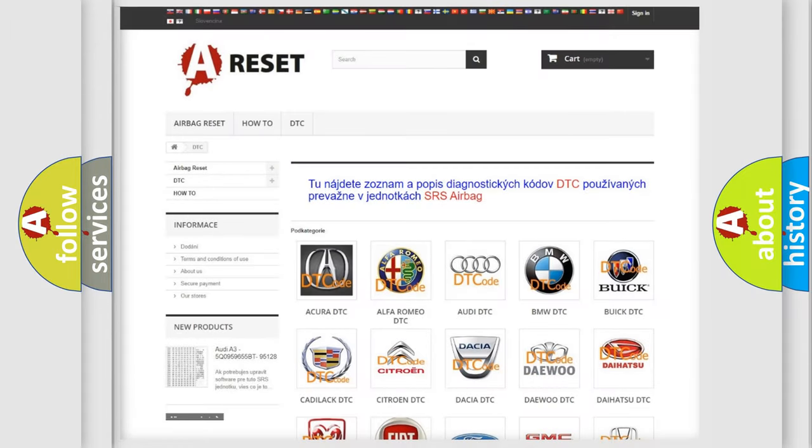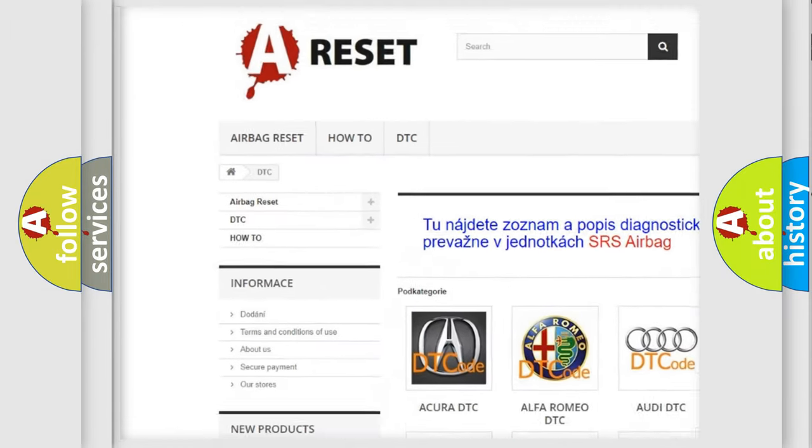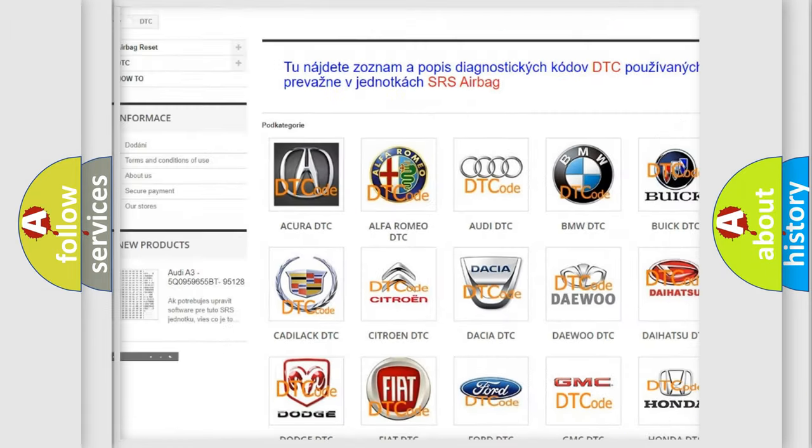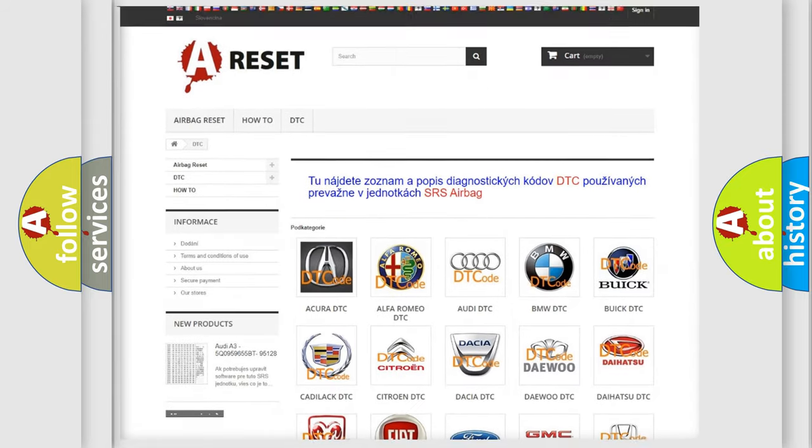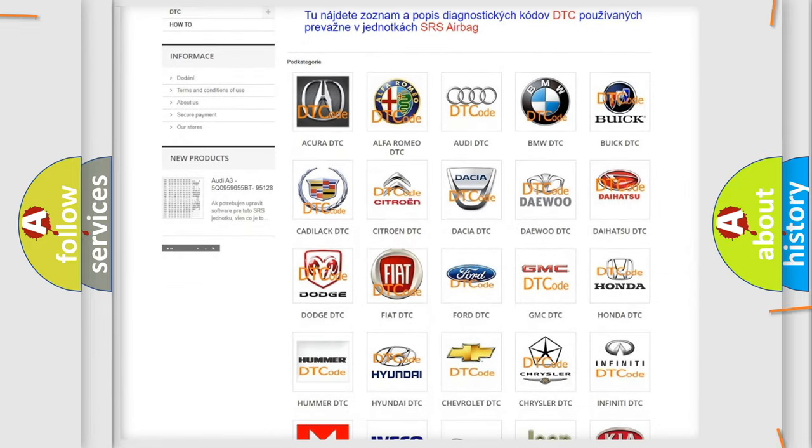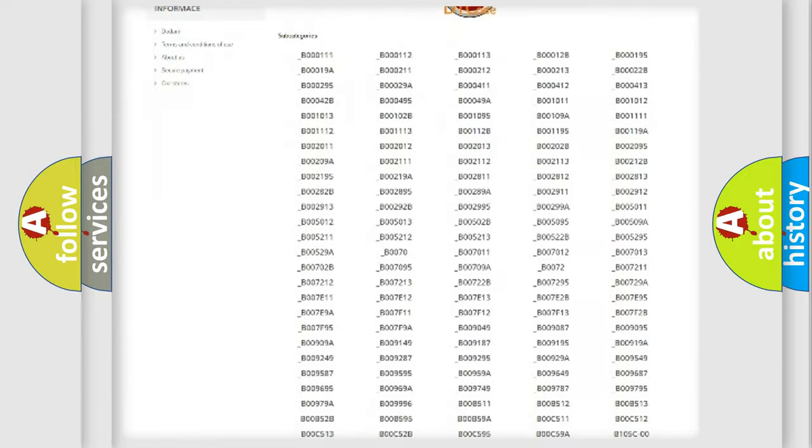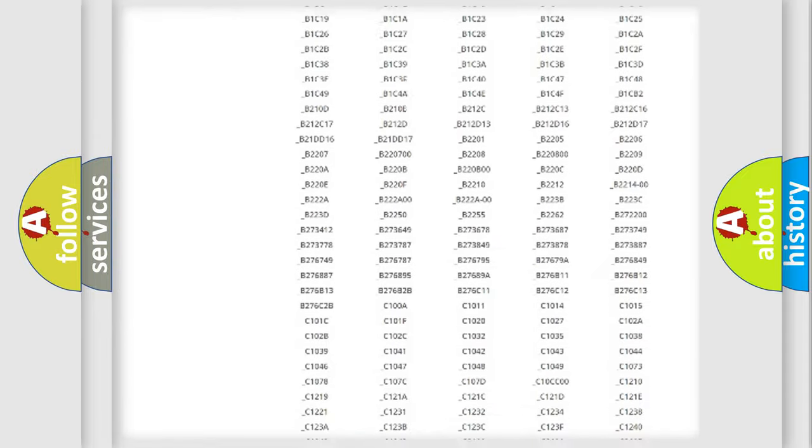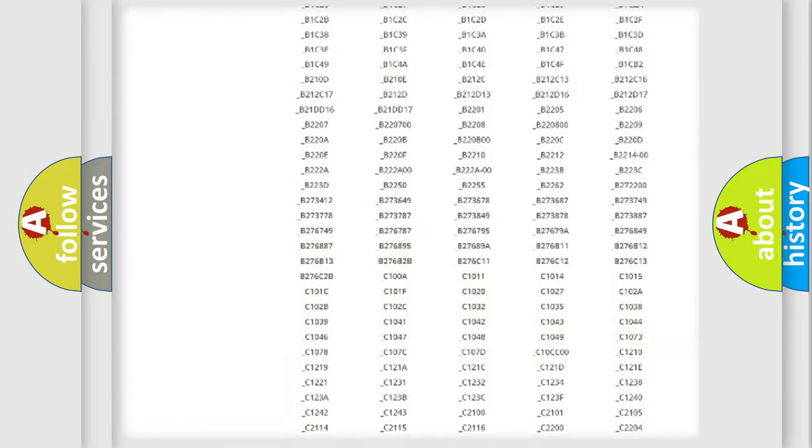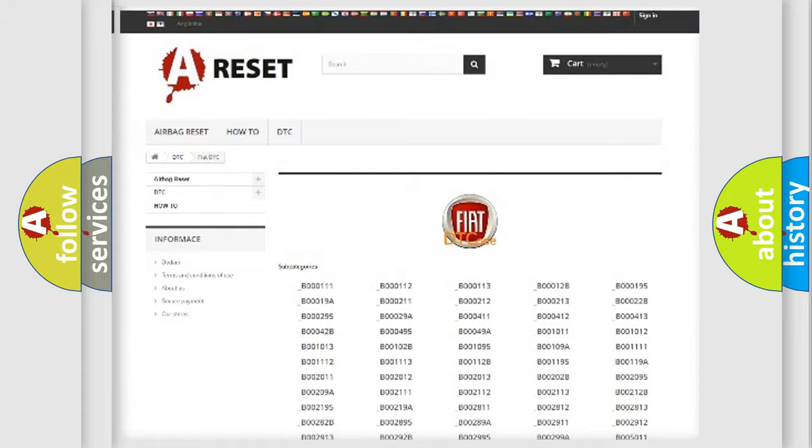Our website airbagreset.sk produces useful videos for you. You do not have to go through the OBD2 protocol anymore to know how to troubleshoot any car breakdown. You will find all the diagnostic codes that can be diagnosed in Fiat vehicles, also many other useful things.